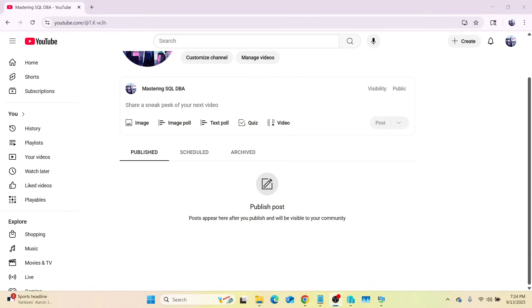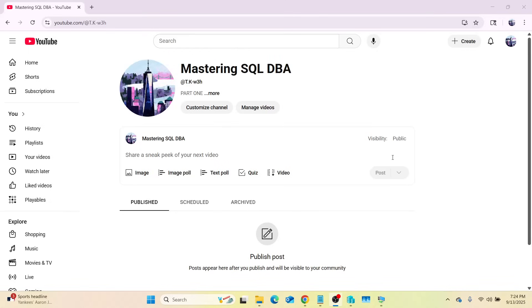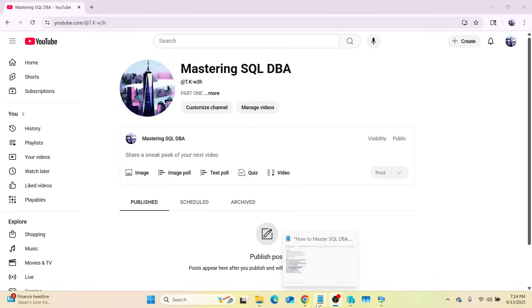Welcome to 'How to Master SQL DBA with TK.' I'm TK himself. If you are new to our YouTube page, this is where we post all our videos about SQL.